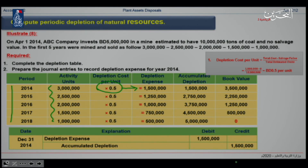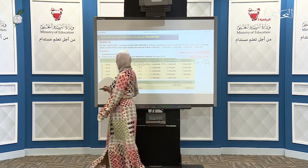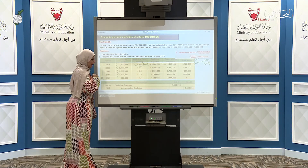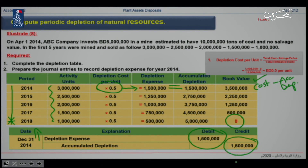The accumulated depletion in the first year equals the depletion expense. Book value is found by taking cost minus accumulated depletion. I apply the same equation for subsequent periods. In the final year, the book value reaches zero. For the journal entry, depletion expense is increased by the period's depletion amount — for the first period, $1,500,000 — and accumulated depreciation is credited by the same amount to keep the entry balanced.